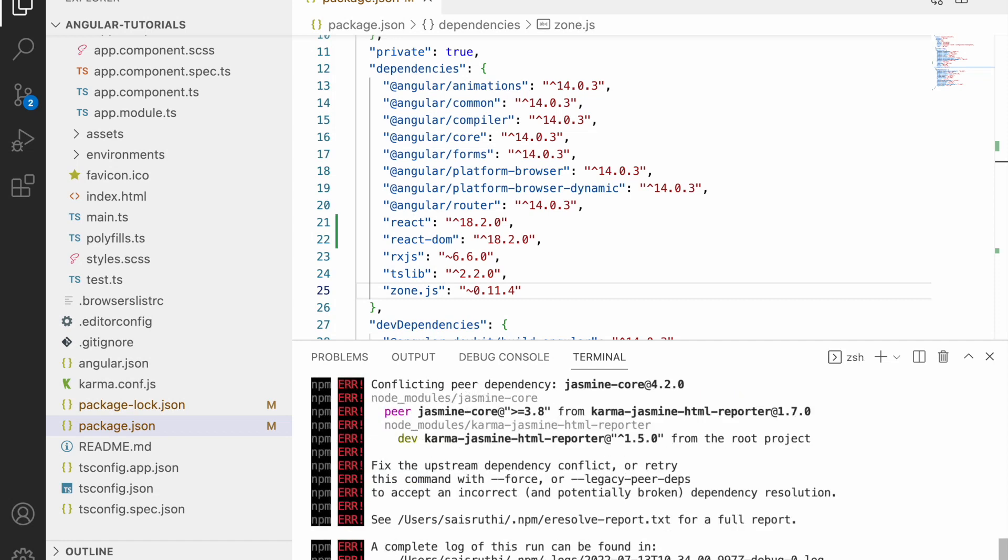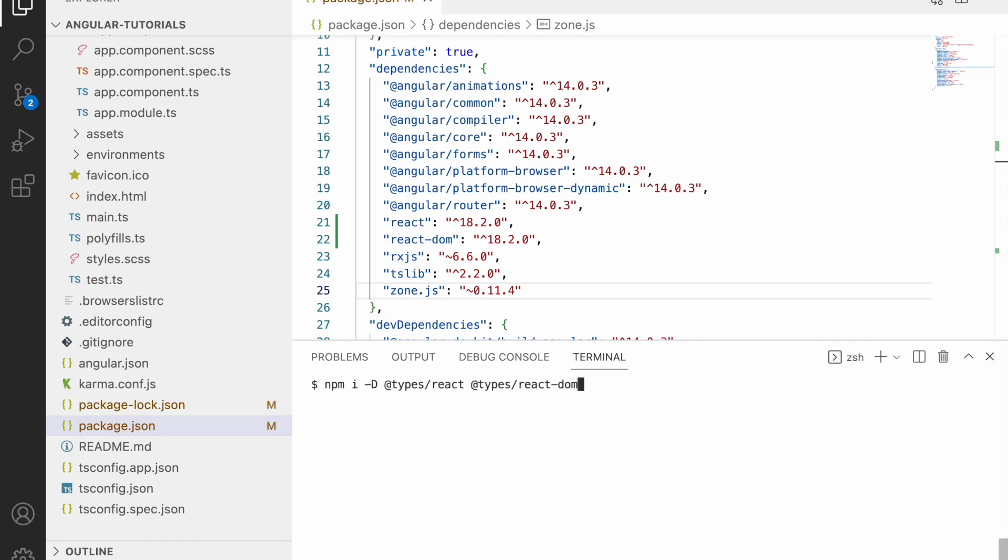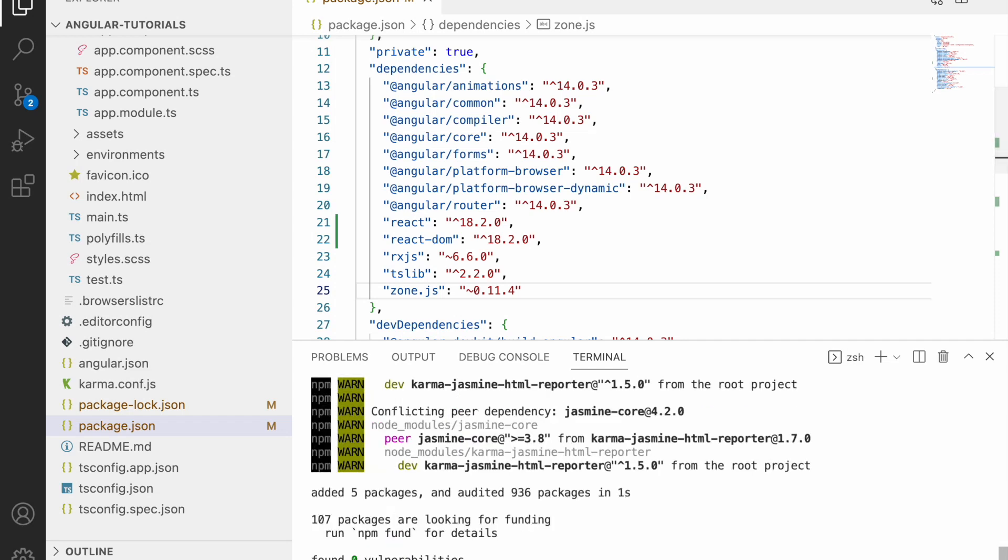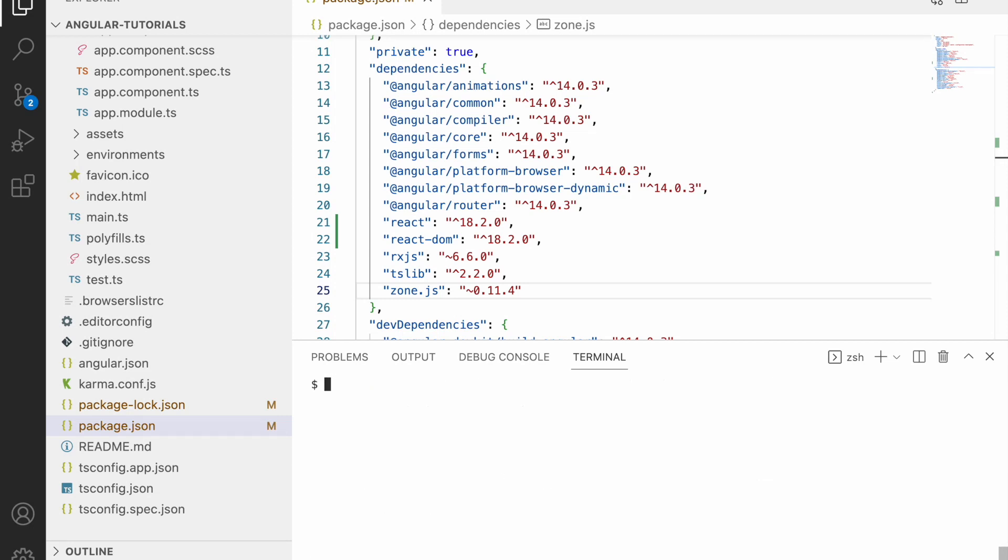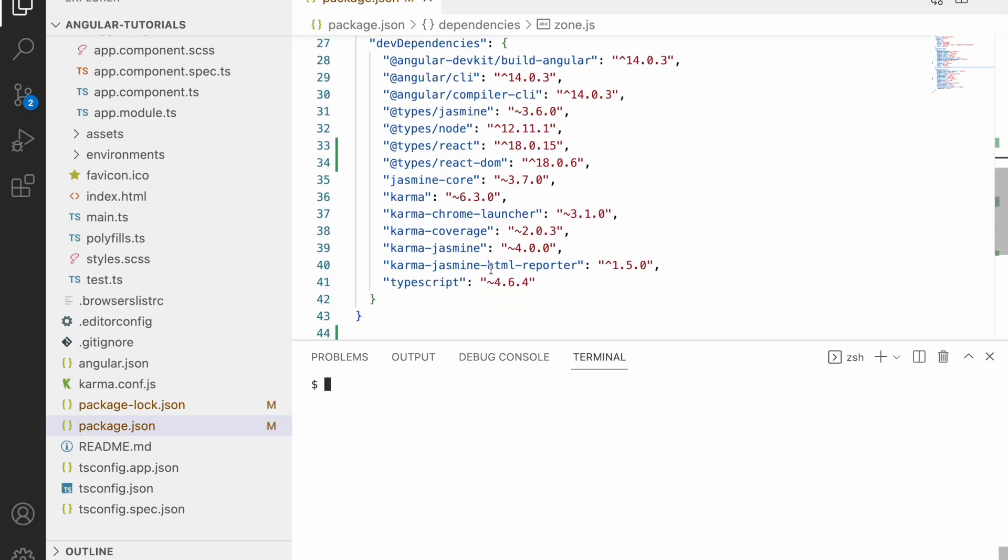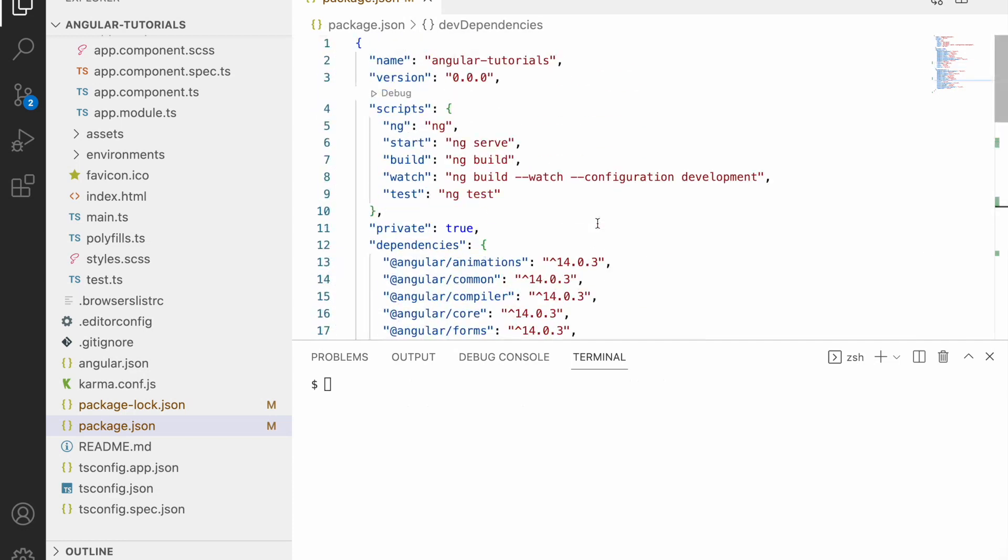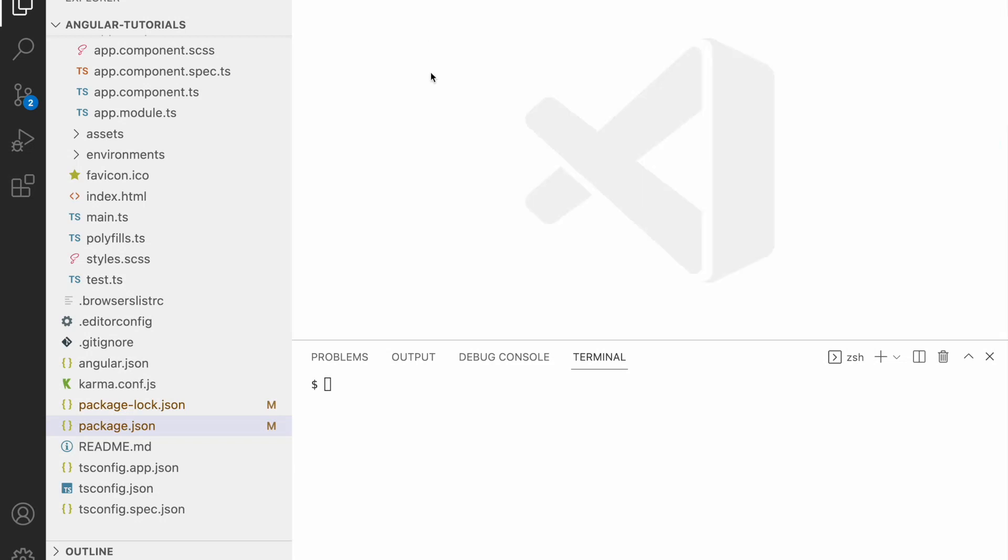It will go into the dev dependencies. Again the same problem, let me use hyphen hyphen force. This is not needed in all systems - in my system I have some conflicts with my Angular node modules, so that is the reason I am using force. Let me check my package.json. Here you can see types as react-dom and react. Now I am done with the package.json and the dependencies installed.